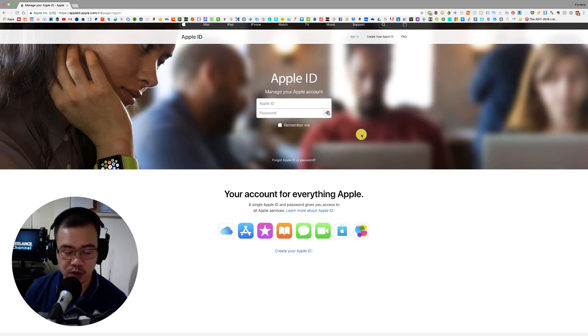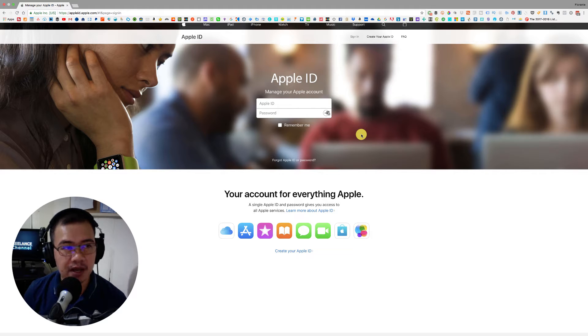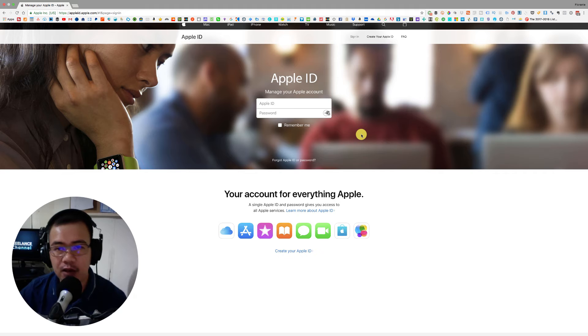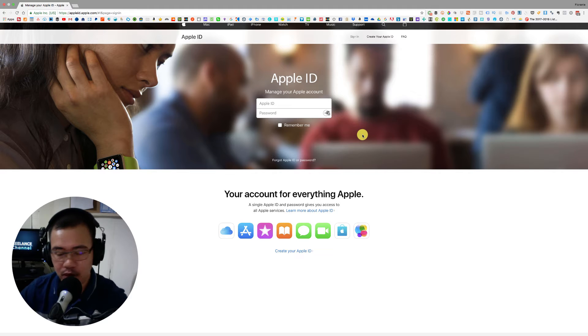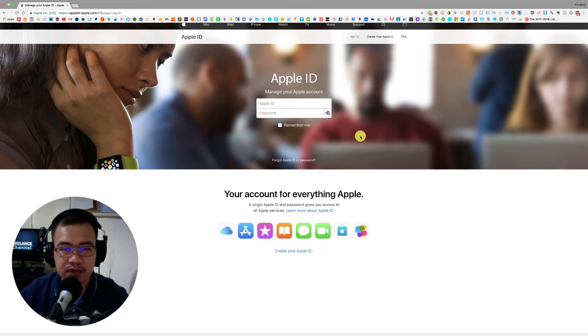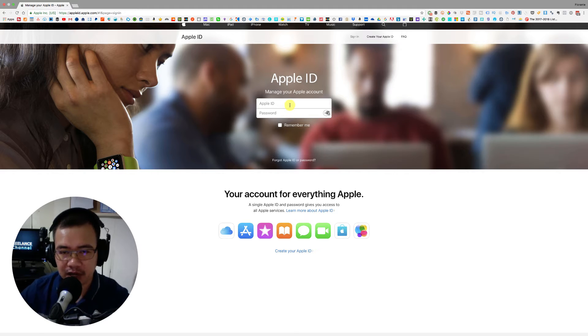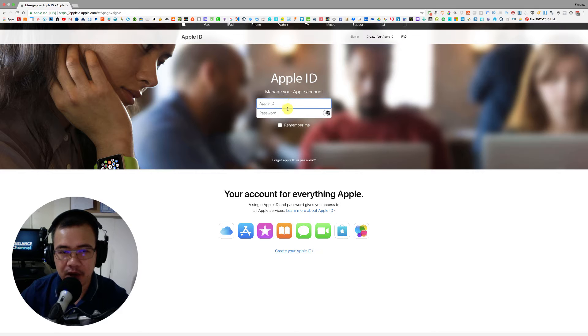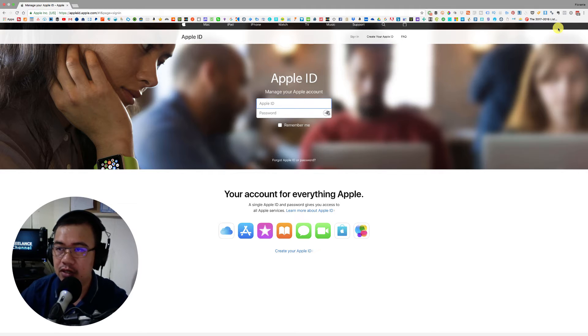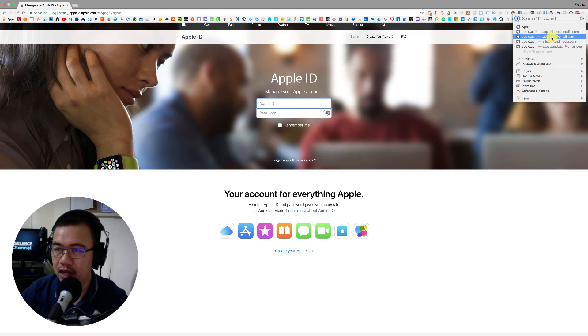So let's go ahead and hop in. You will see right now on my screen that I already have the Apple webpage and I just need to fill out the Apple ID and the password. So we'll just go ahead and log in.